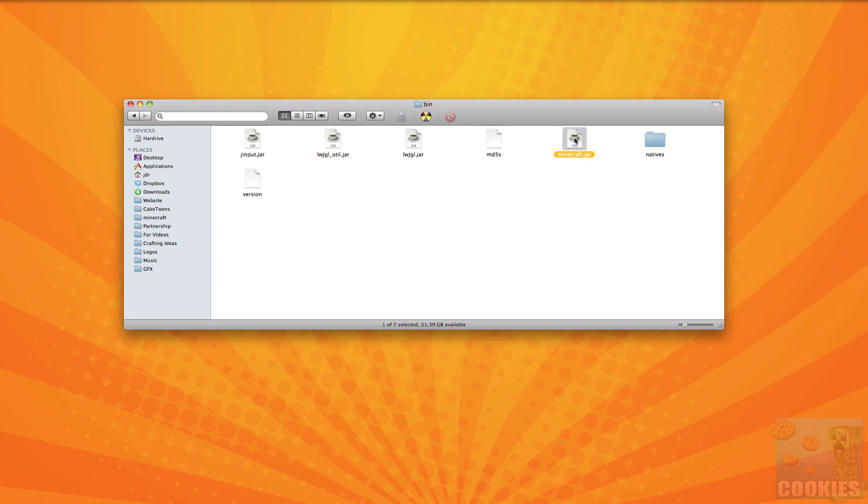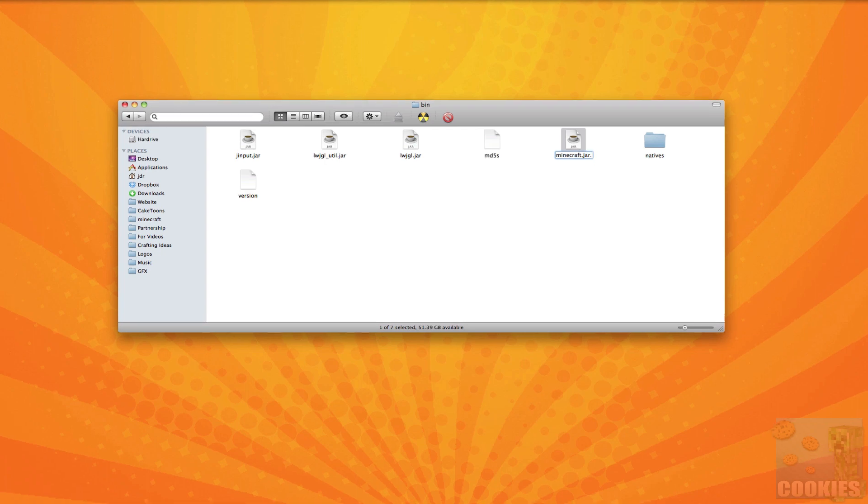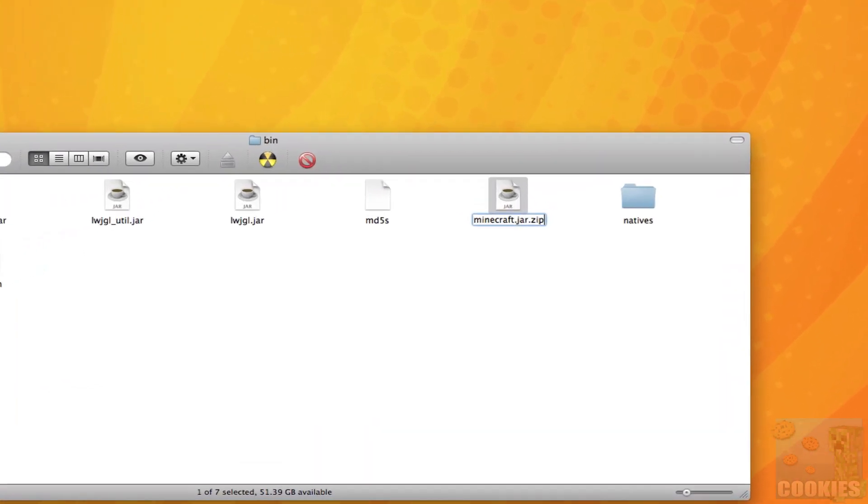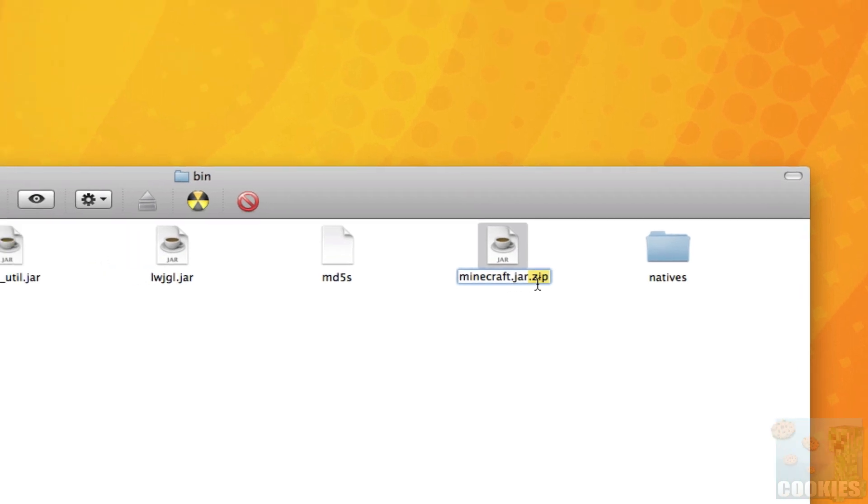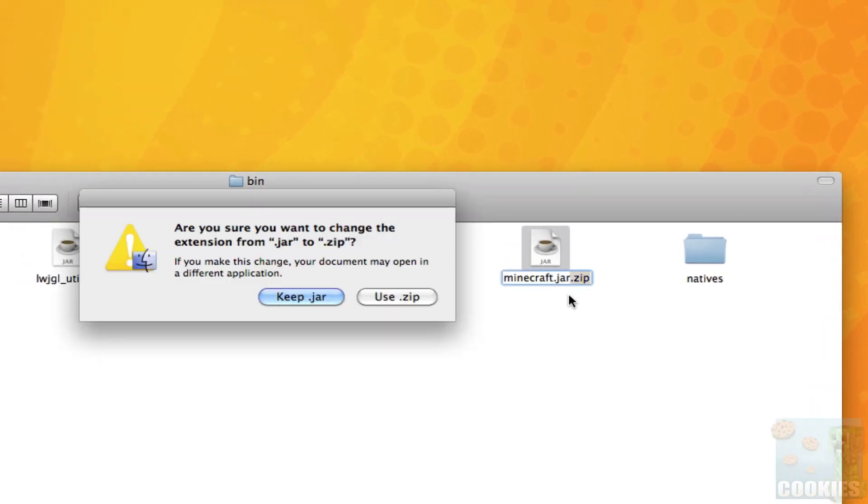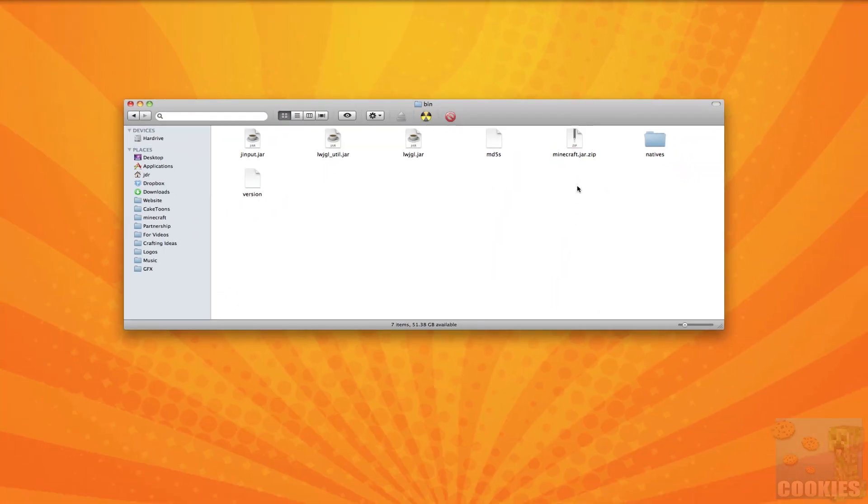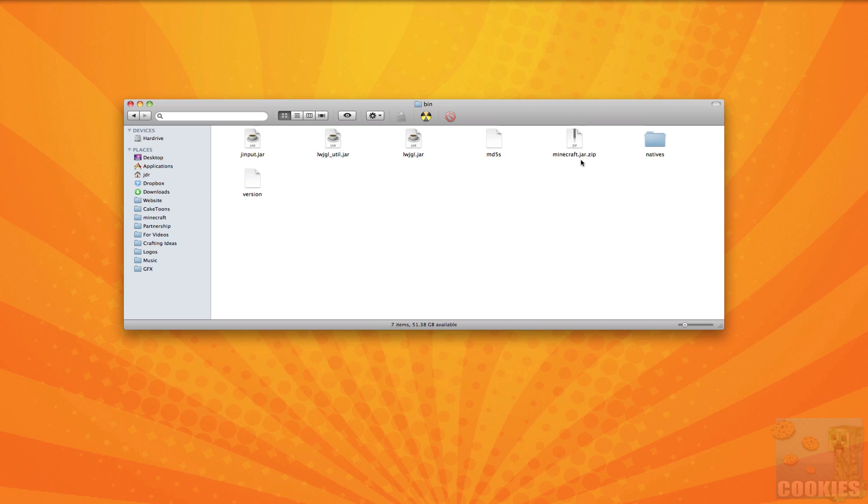So once we're there you want to click on your minecraft.jar and you want to hit enter or return on your keyboard and that will bring up a screen where you'll be able to change the extension or name of the file itself. So what we're going to do is we're going to add a dot zip and I'm going to zoom in here for you guys so you guys can get a clear view. You just want to add a dot zip to that. And once you've done that that'll basically change it into a zip file and then it will ask hey do you want to change it from jar to zip and you just click use zip. So once you've done that you can see that the actual picture changes itself to a zip and that's pretty good.